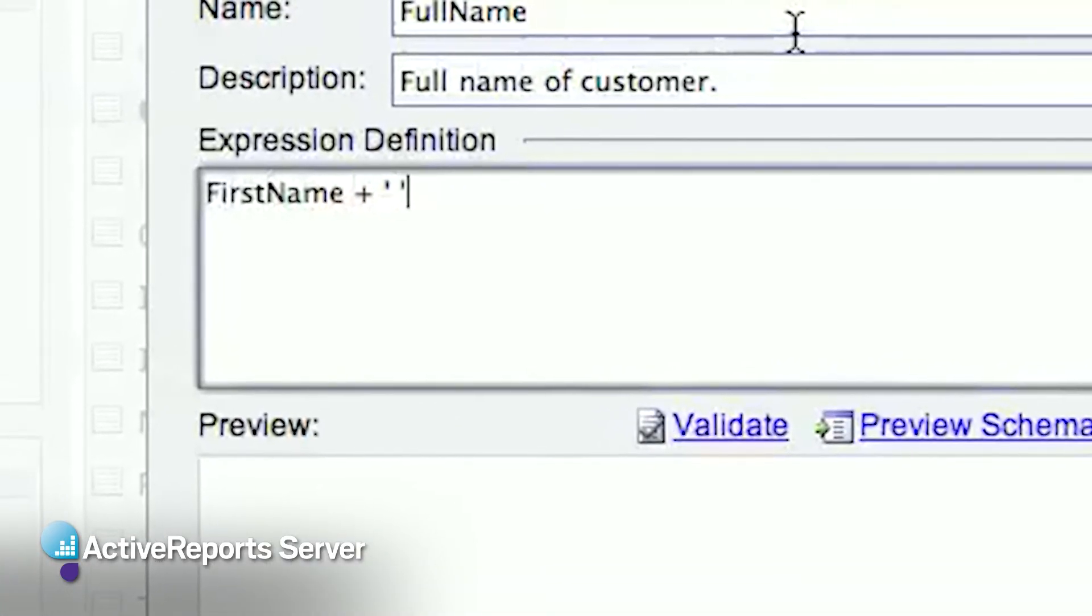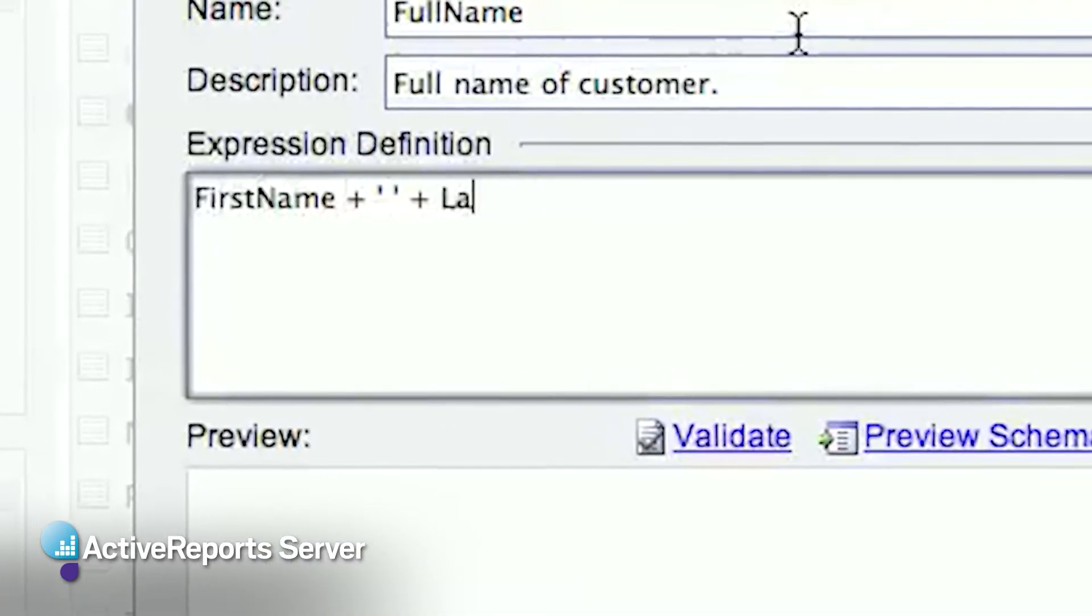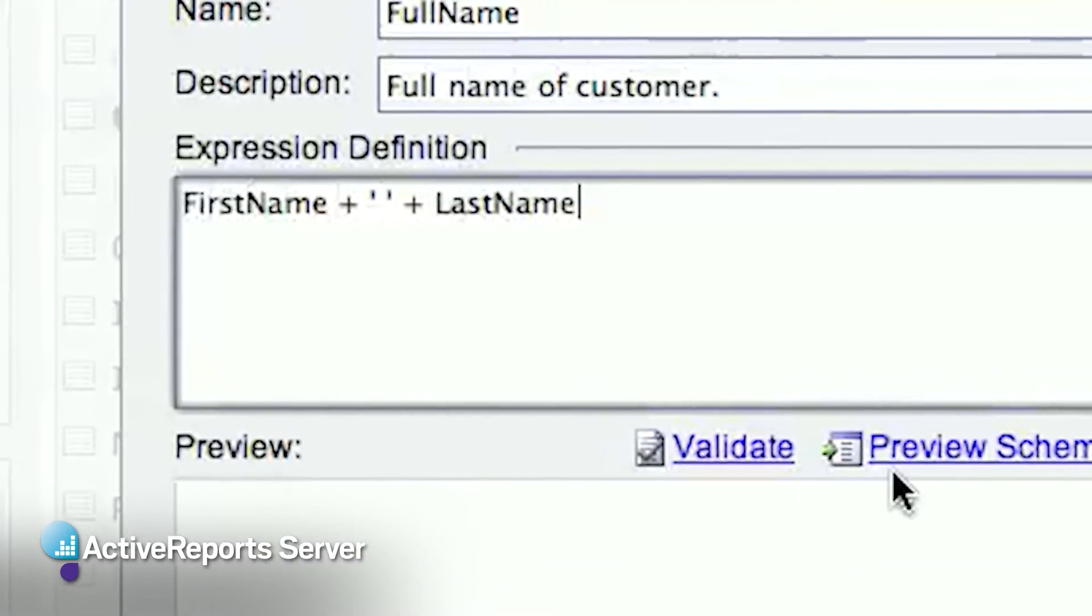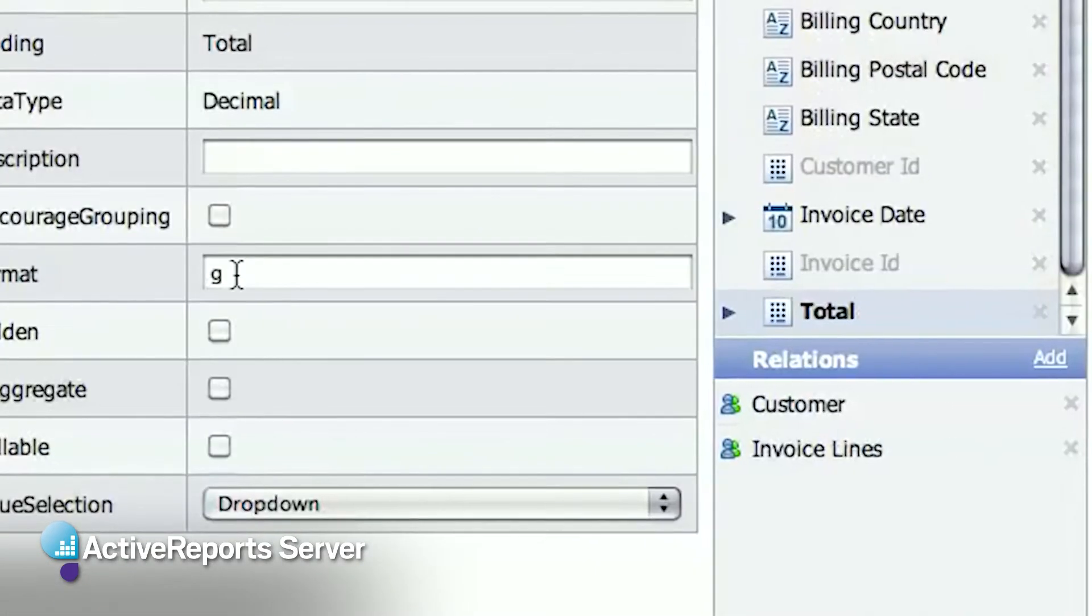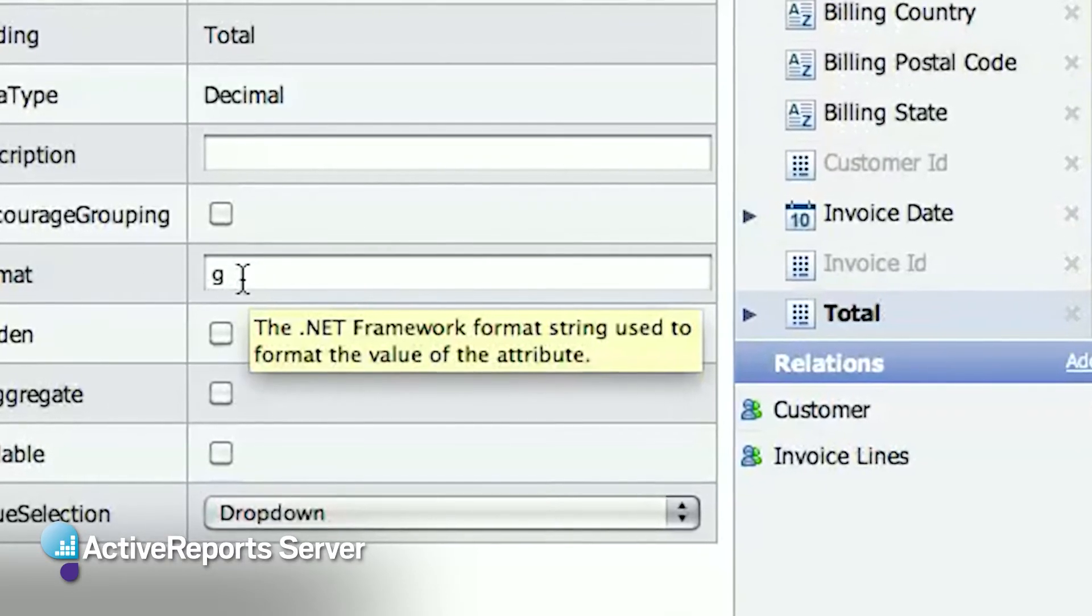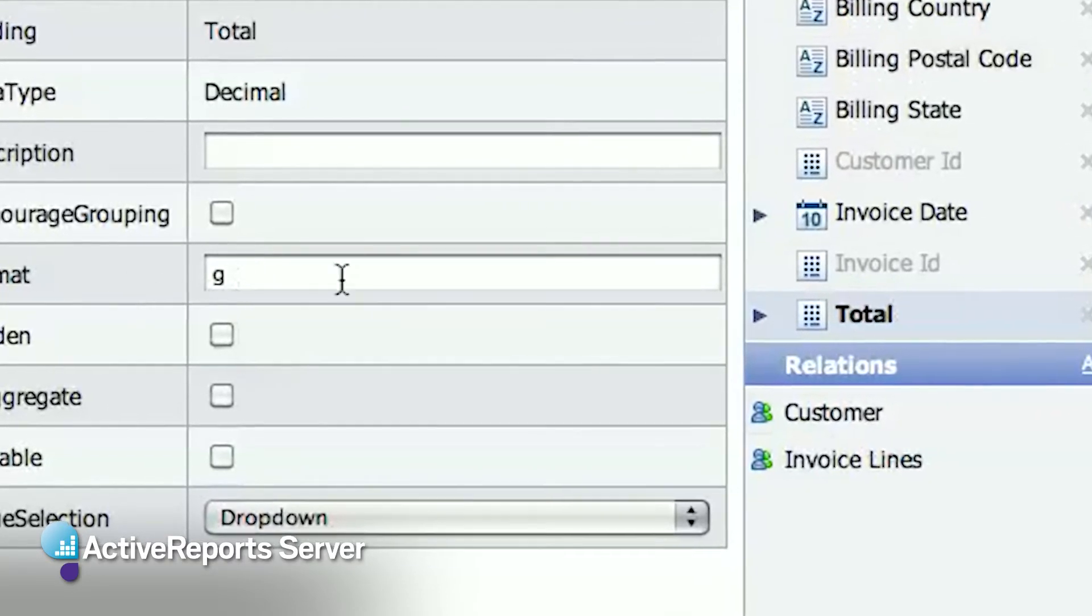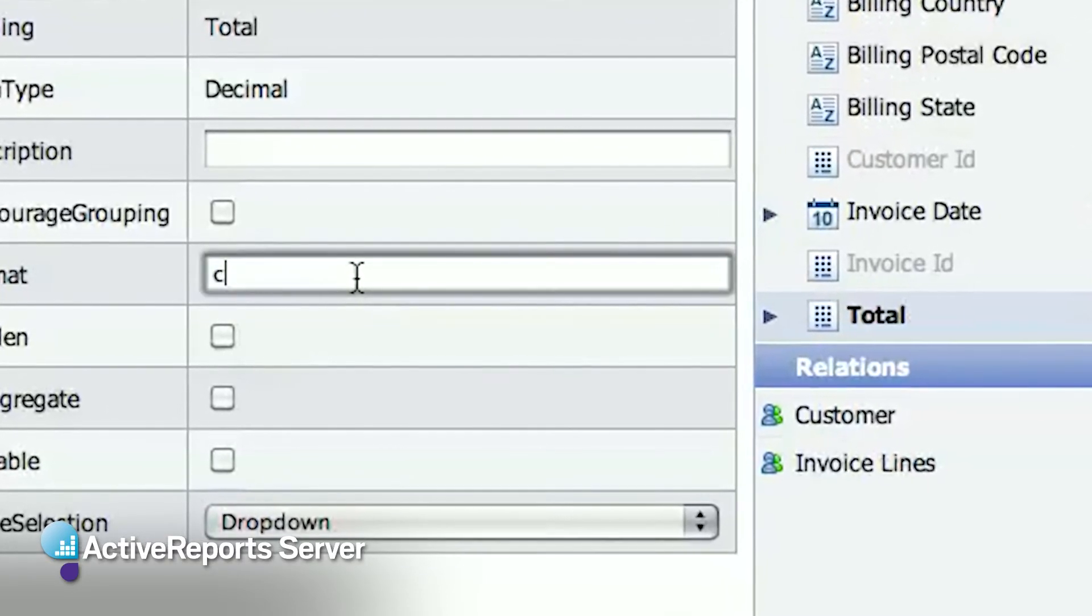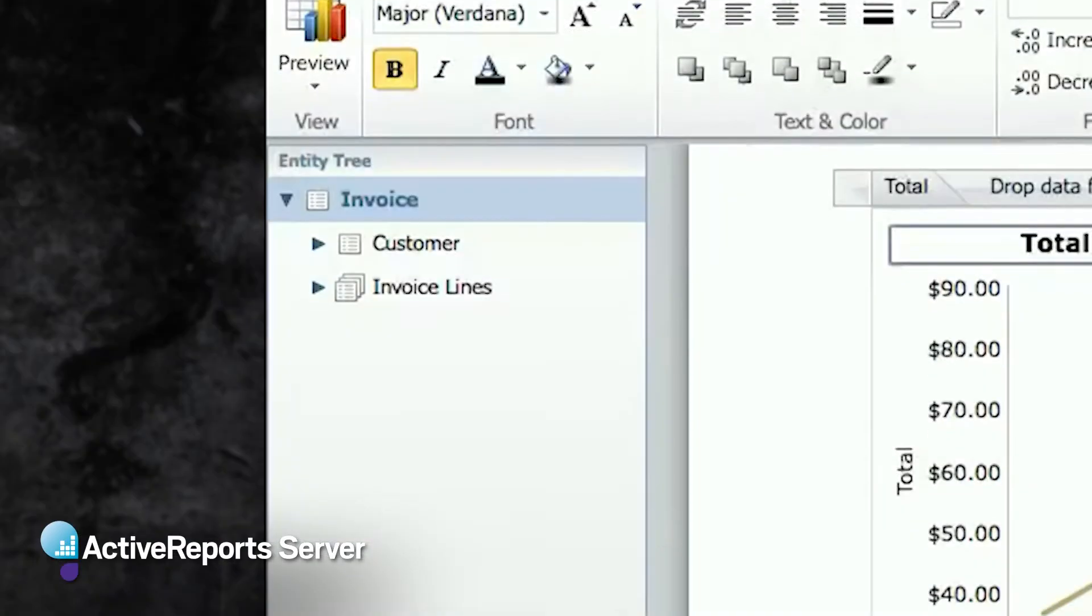You can also do things like add a calculated field based on an expression, set up defaults on attributes, like formatting an invoice total field to include a currency symbol.